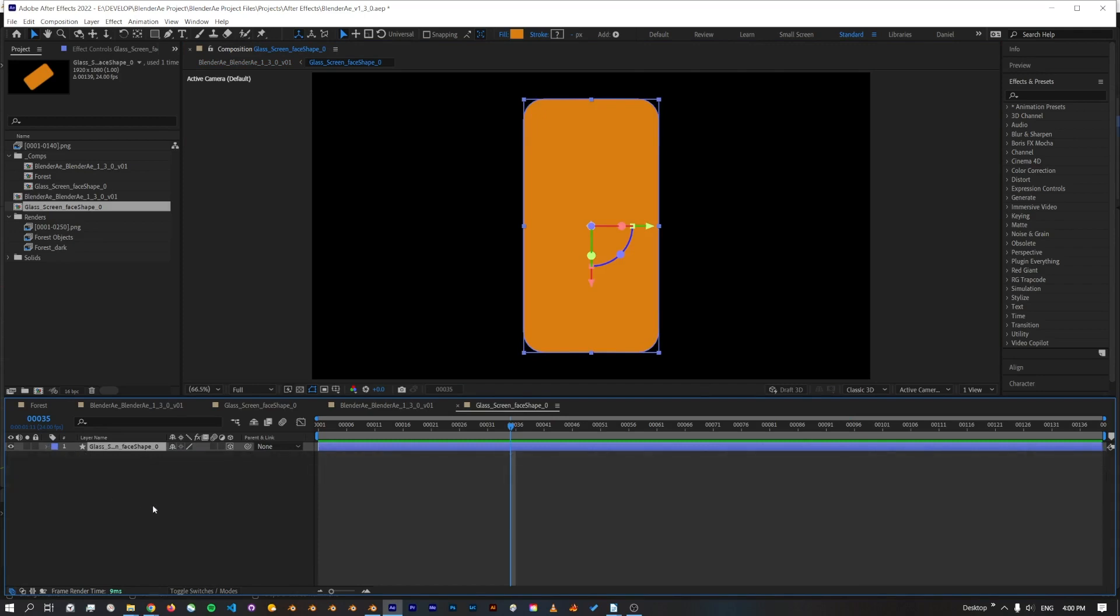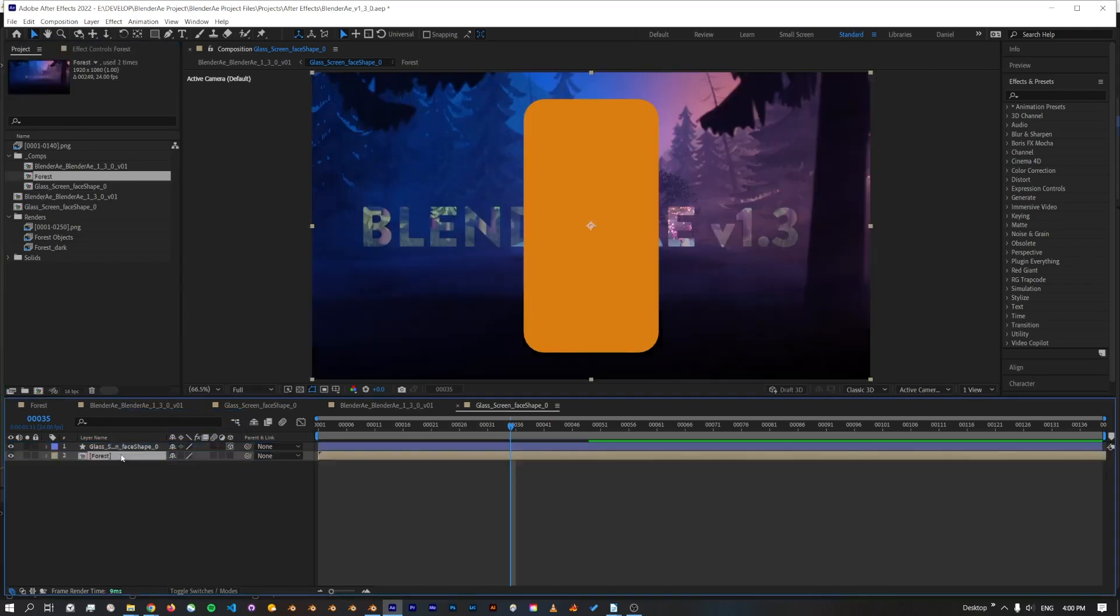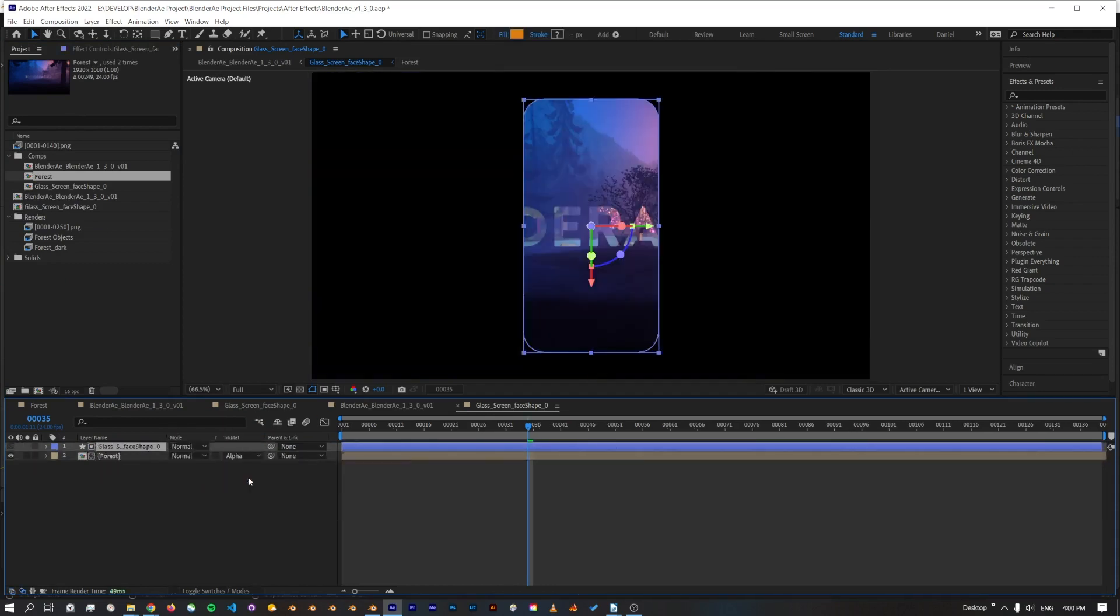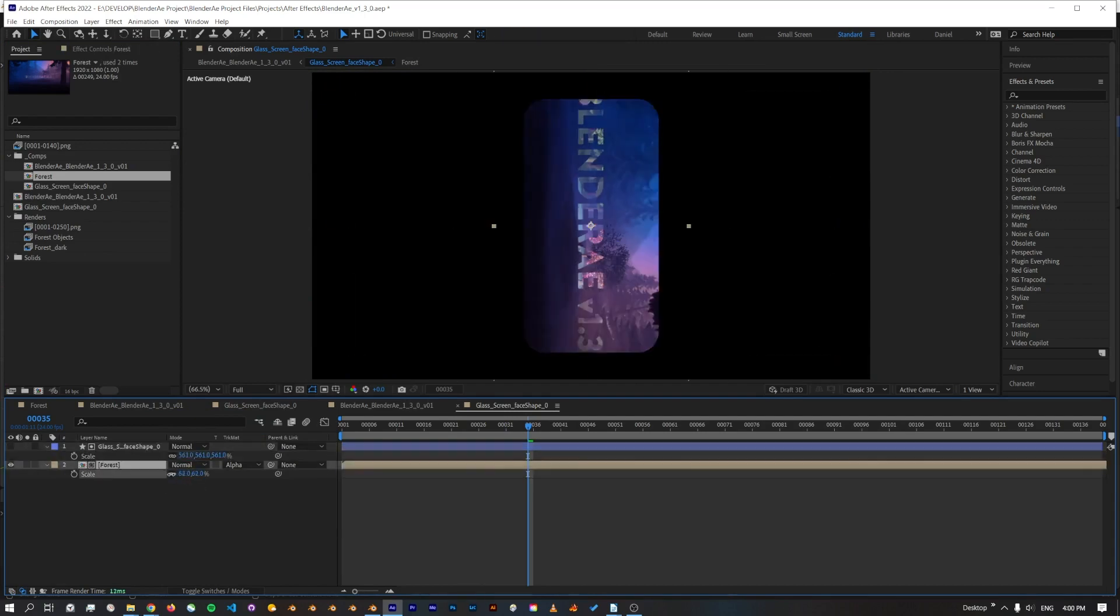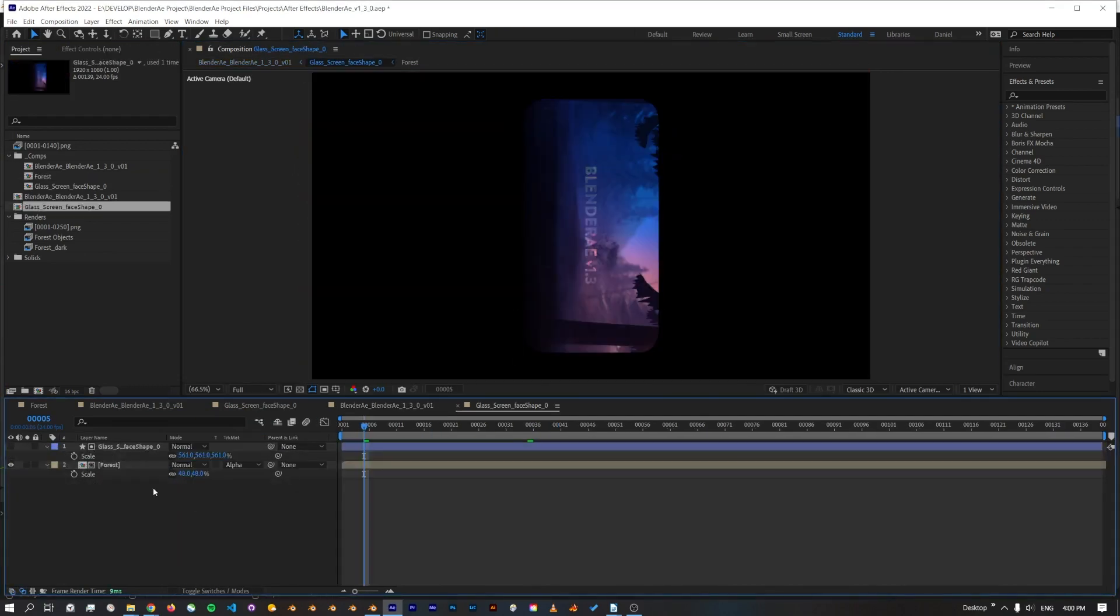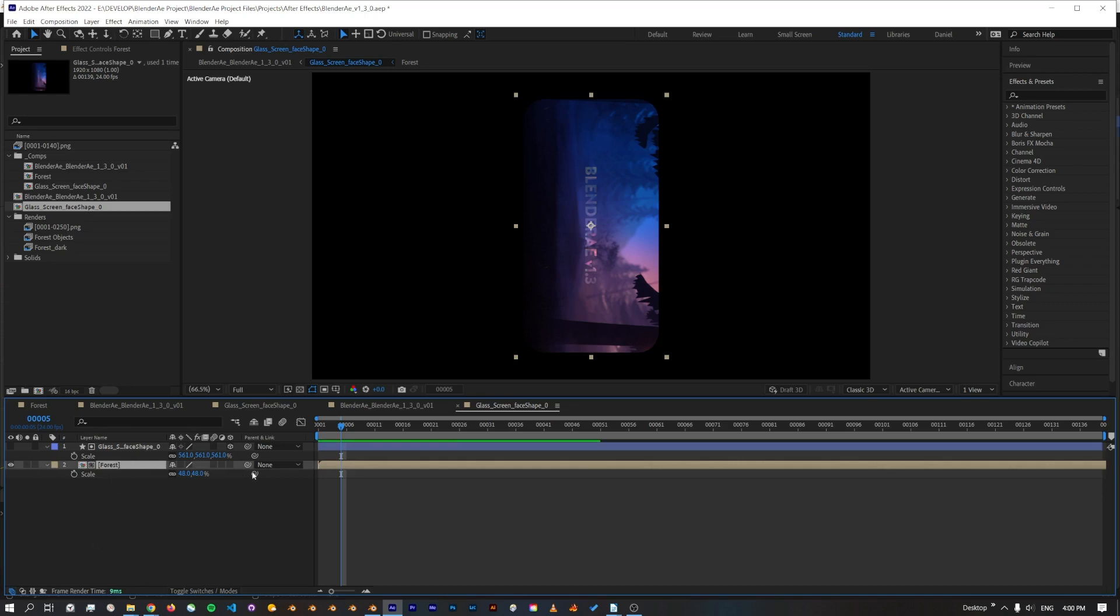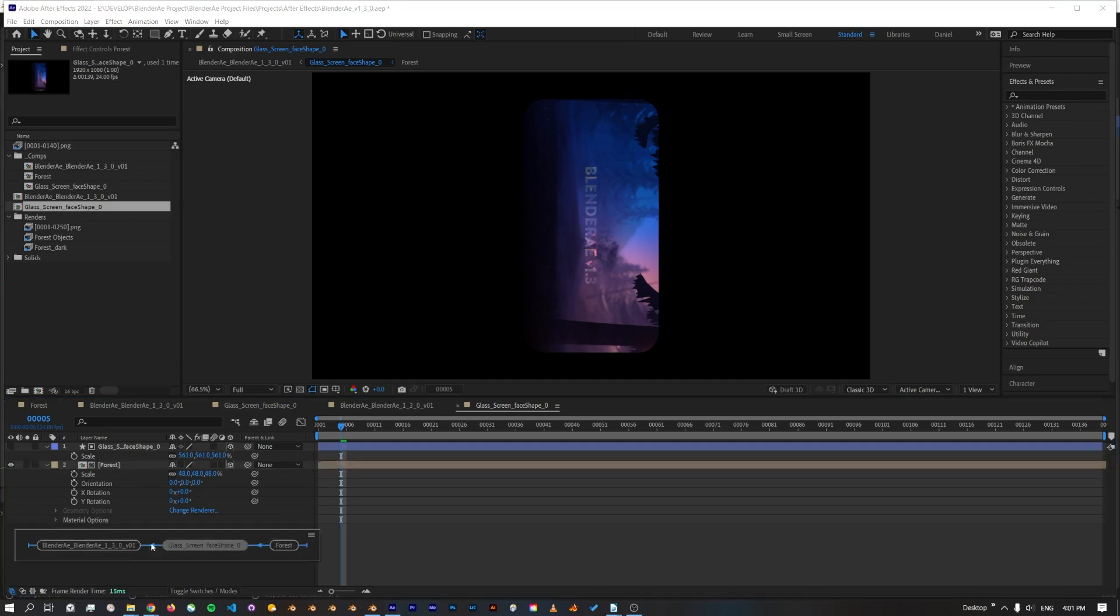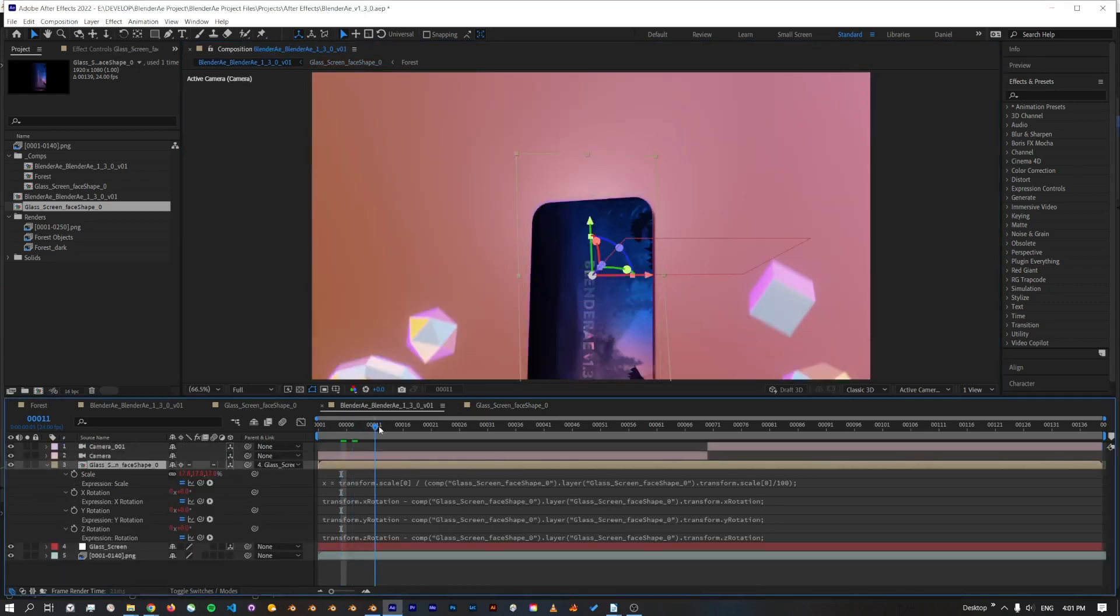So if we want to add some text or a logo, I'll just add the forest comp that I've got in here, and what I'll do is I'll just use this face as a matte. One thing that tricks me too is to make sure that any assets you add into this comp, the face comp, are 3D enabled, otherwise they won't appear.